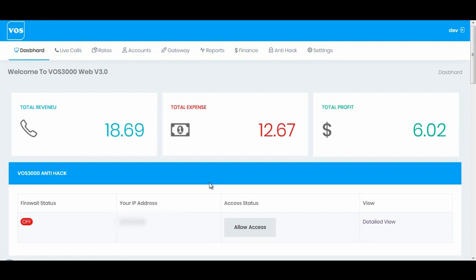Hello everyone. In this video we will see how to create customer web login. This is a new feature that we have introduced in this new release VOS3000 Web v3.0.